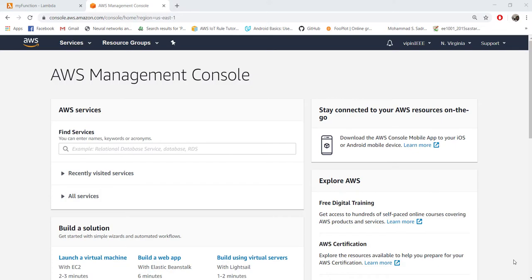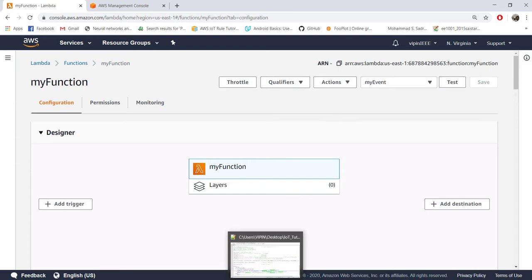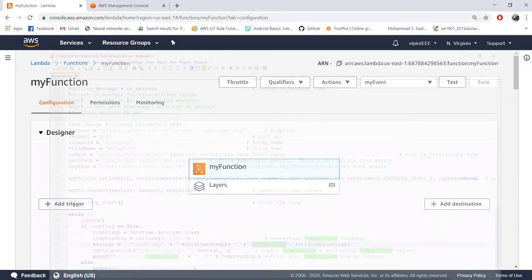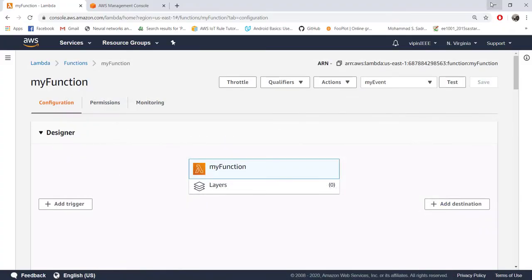In this tutorial we discuss triggering AWS Lambda function by data being sent from IoT. You should already have your Lambda function setup, which we did in the previous tutorial, and your publisher code which is also verified before. Now we just have to set up the trigger here.